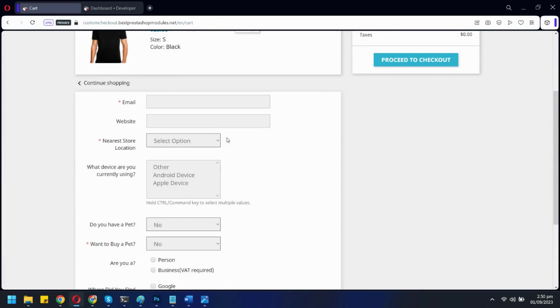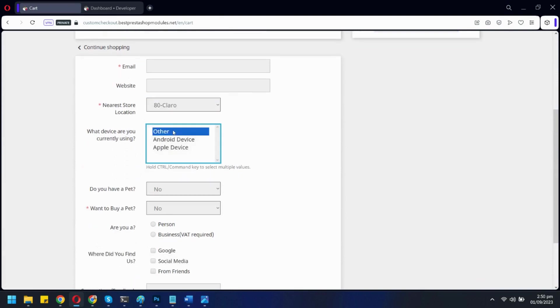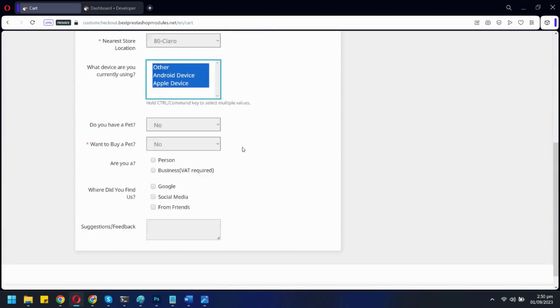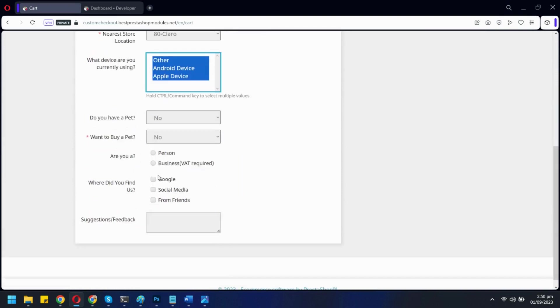Our module supports multiple field types, like here we have a field for drop-down, one for multi-select, checkboxes, and a text box.